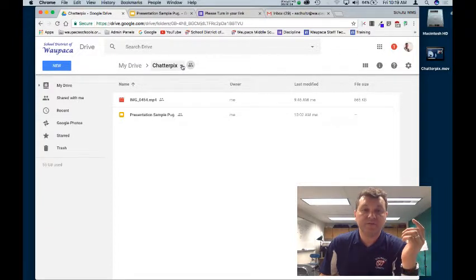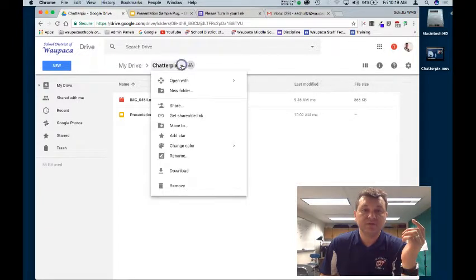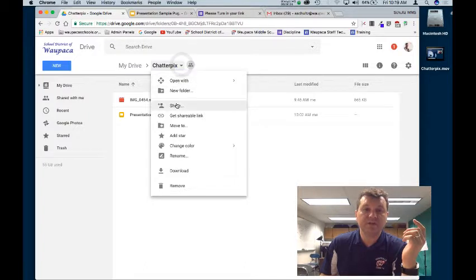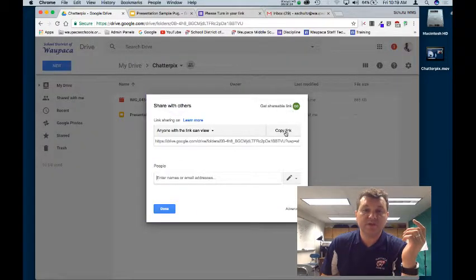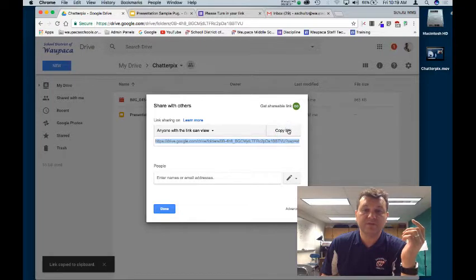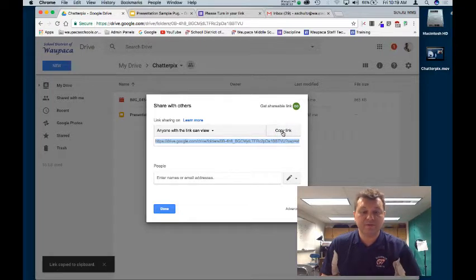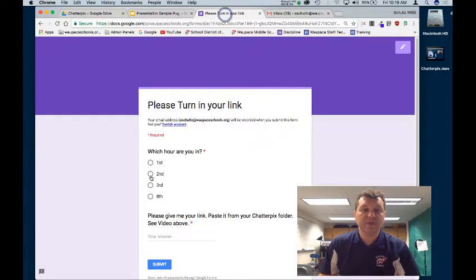What you're gonna do is you're gonna click on your folder, you're gonna hit the share button, you're going to copy the link—just have to press that button. You're going back to the form, pick your hour.